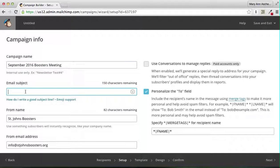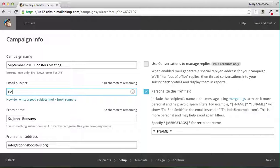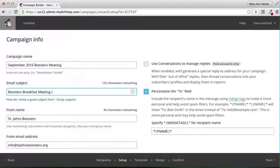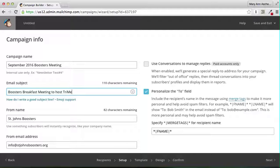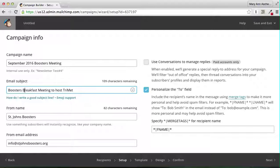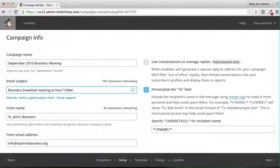But the email subject will be something better, more interesting. How about Boosters Breakfast to feature hosting. That probably could be improved, and that probably doesn't have to be a capital.